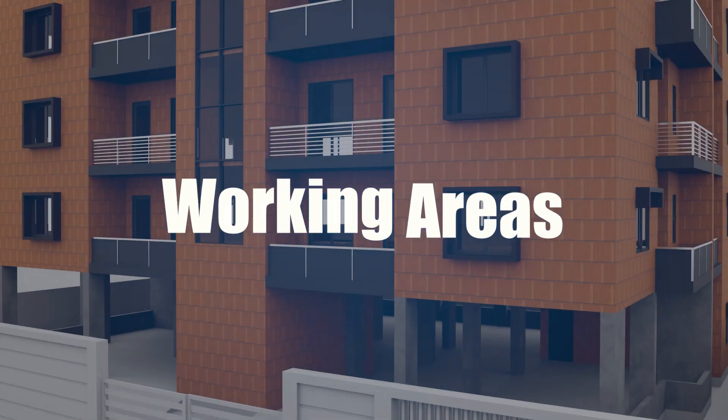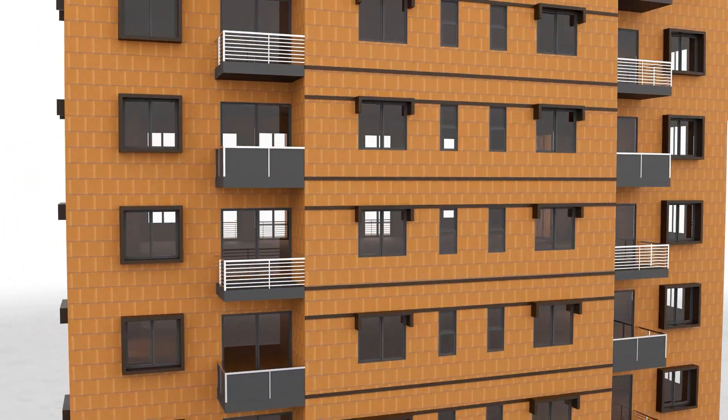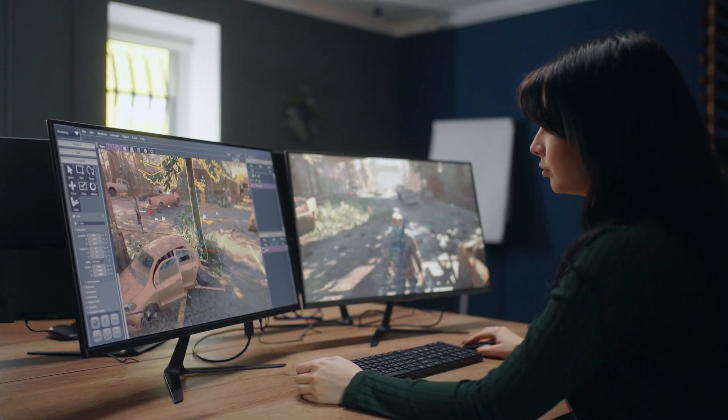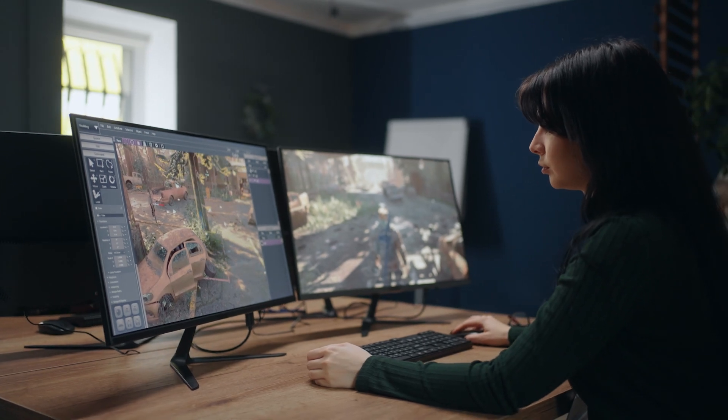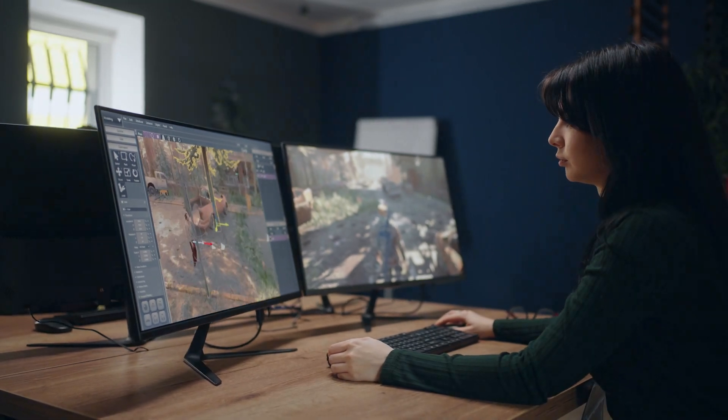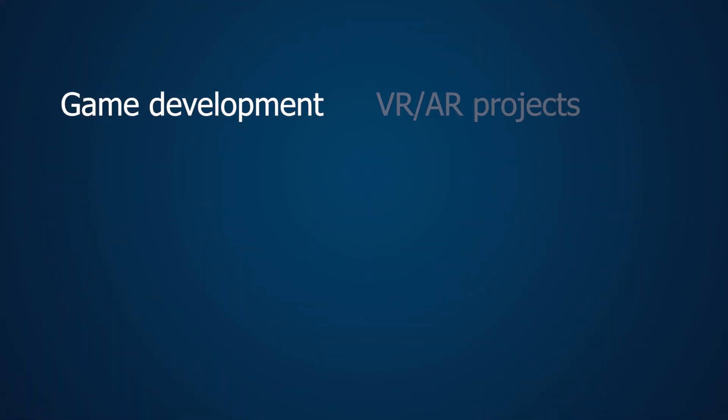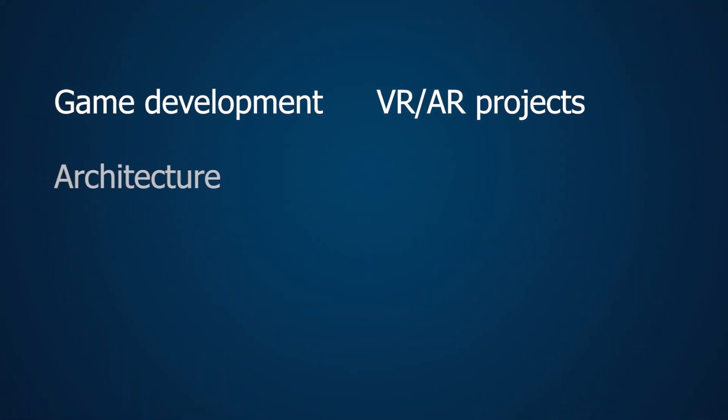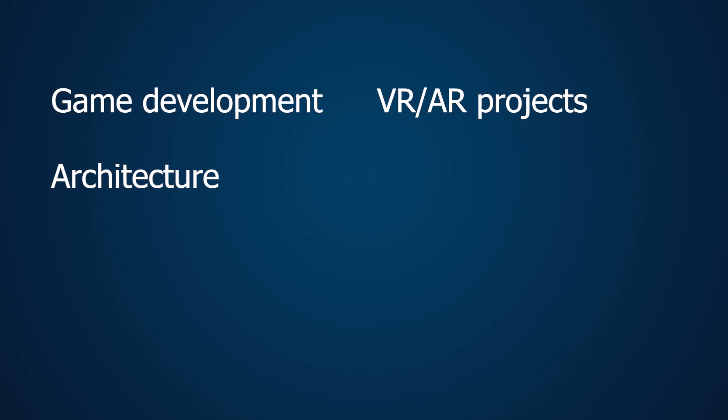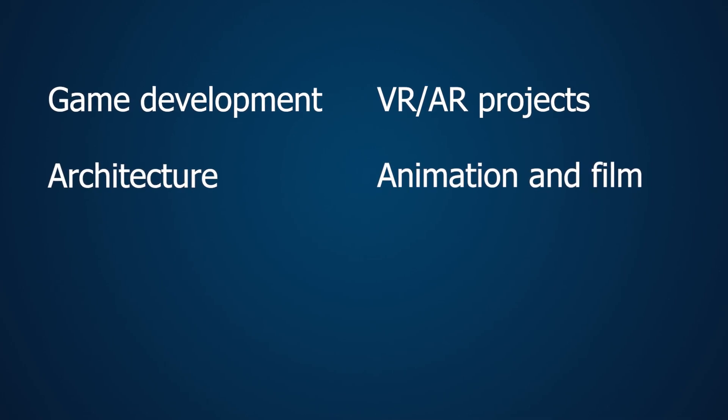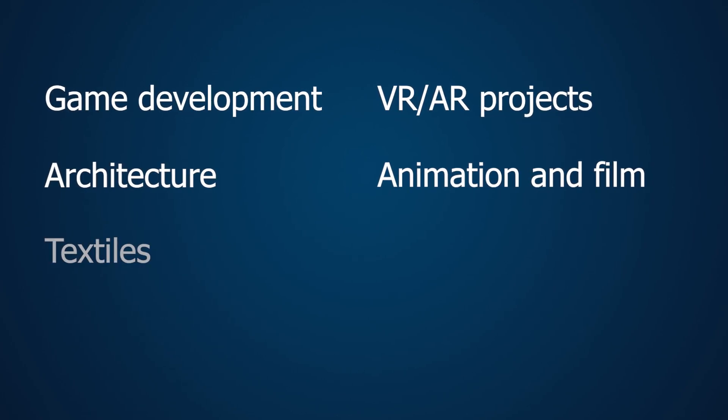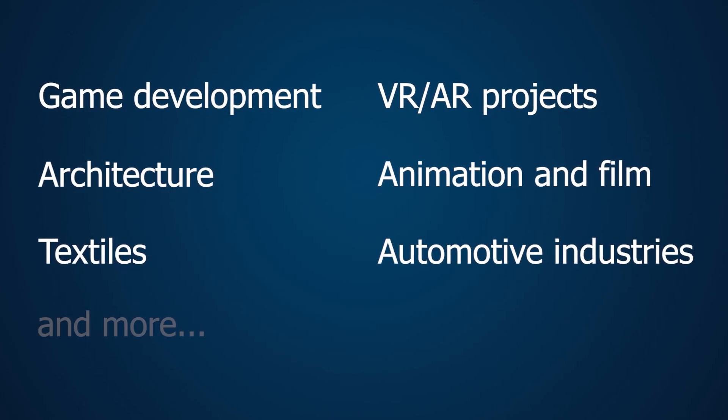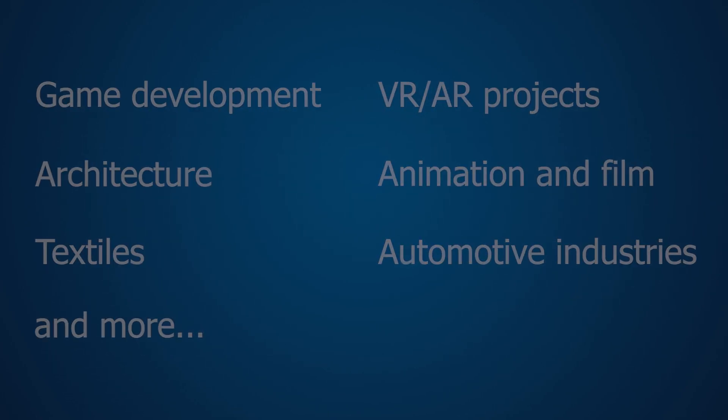What can you do after completing this course? With the knowledge gained in this course, you'll be able to apply your skills in areas such as game development, VR, AR projects, architecture, animation and film, textiles, automotive industries, and more.